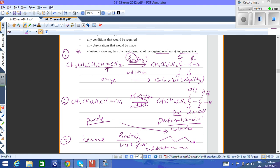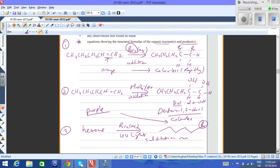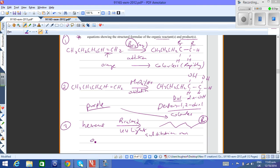Observations there again would be from orange to colorless as the bromine water is decolorized. But of course, it needs UV light and it's much slower than the reaction for the alkene.